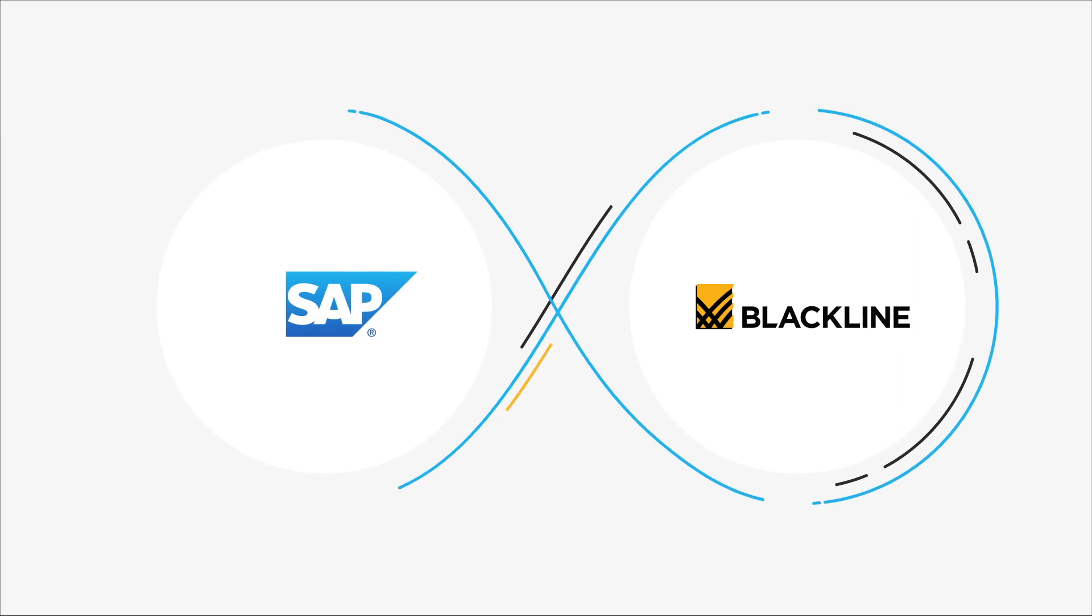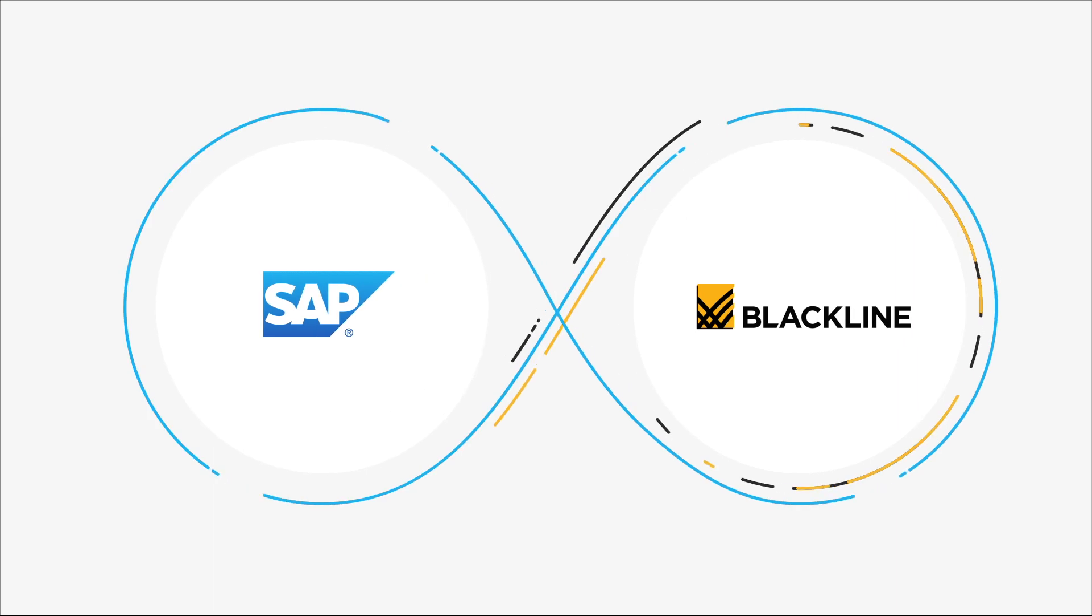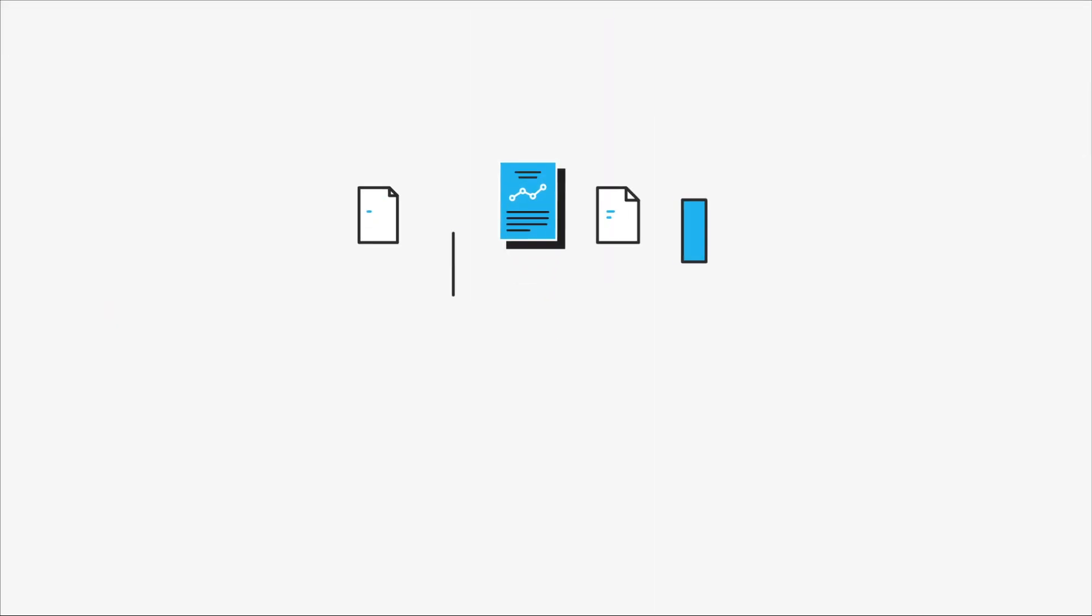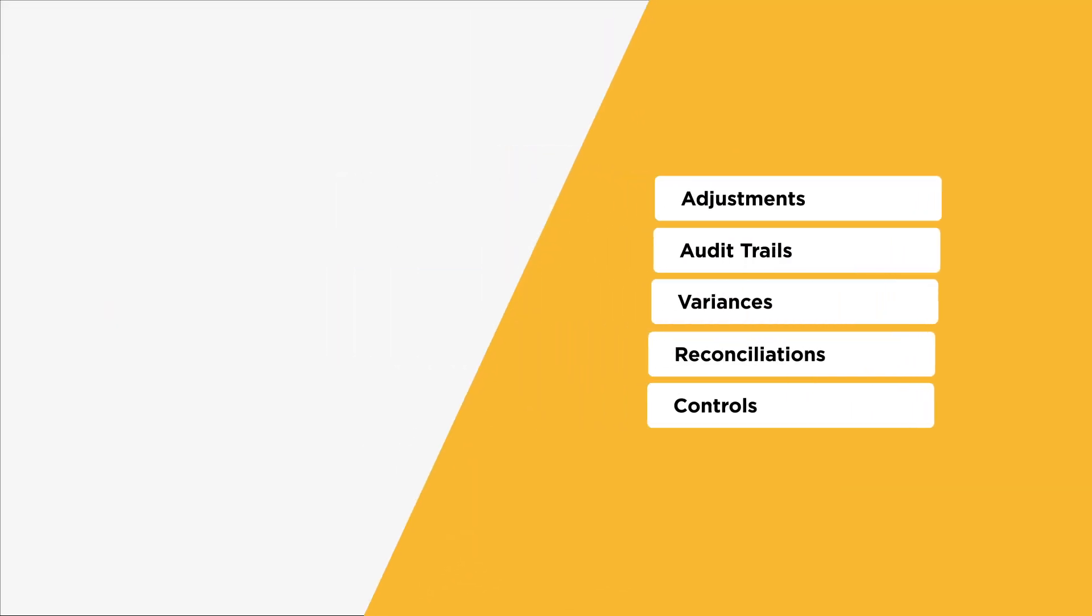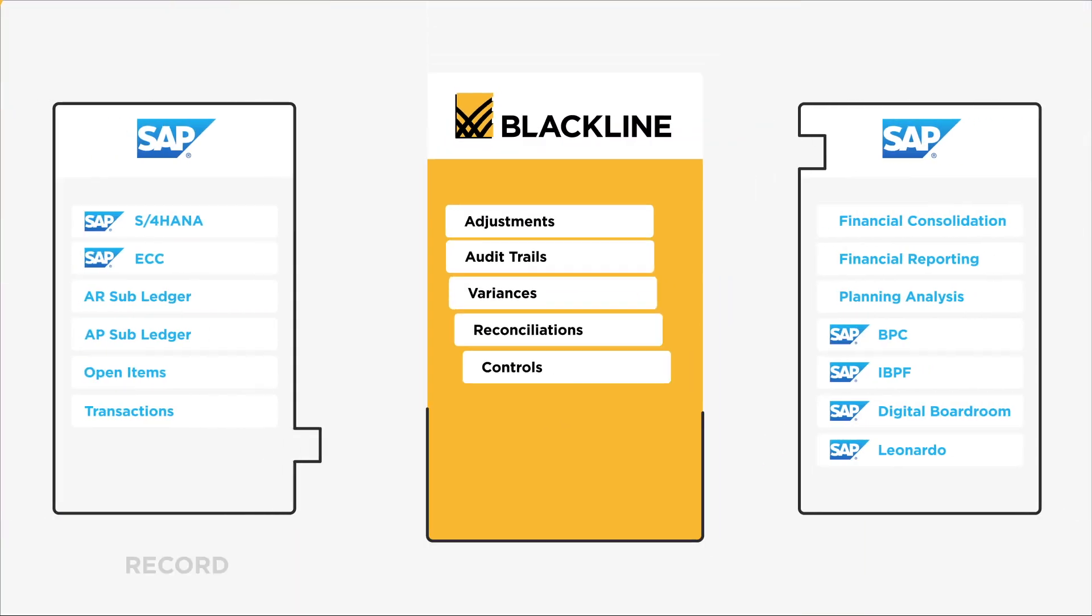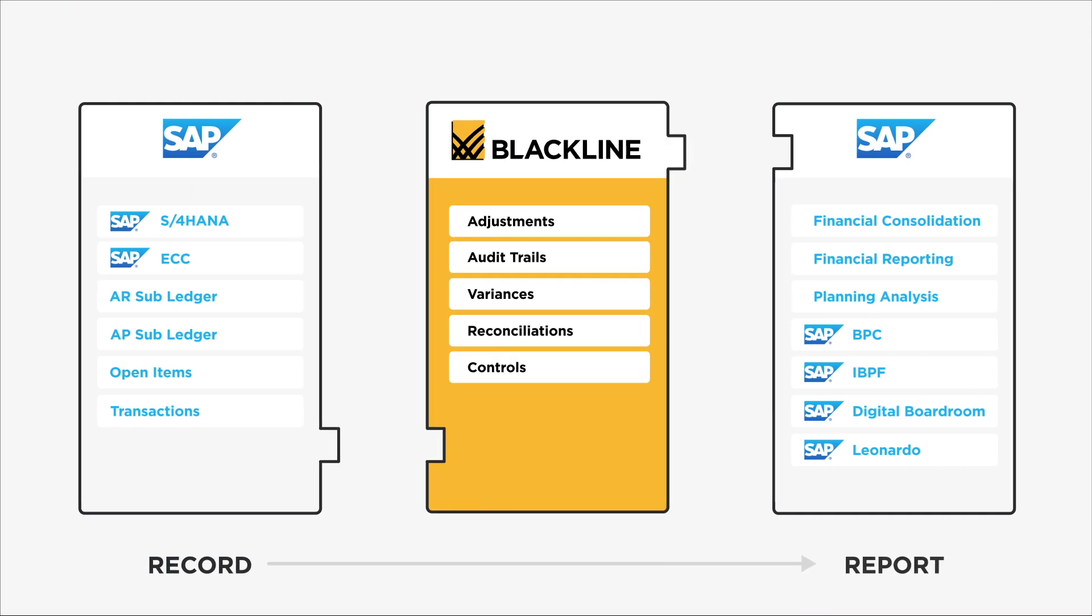Blackline's cloud platform complements your SAP investment, jump-starting your digital transformation with immediate results for accounting and finance.